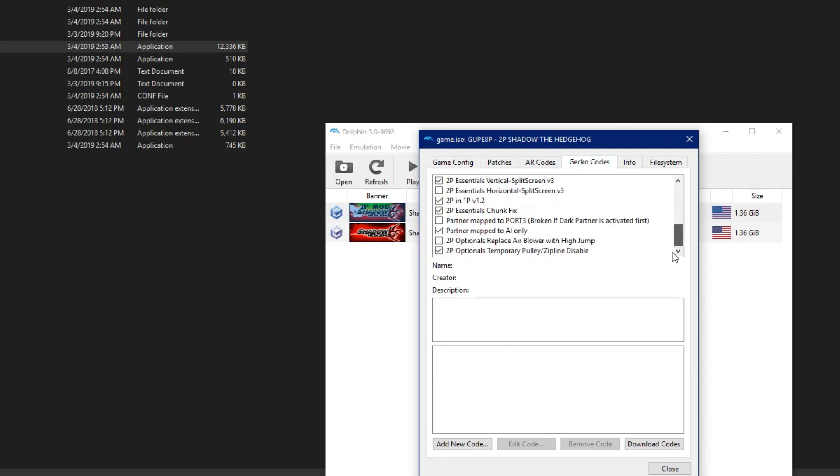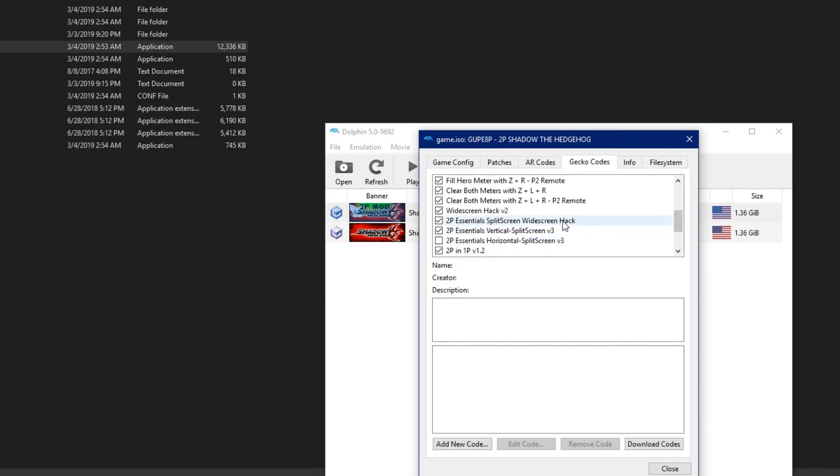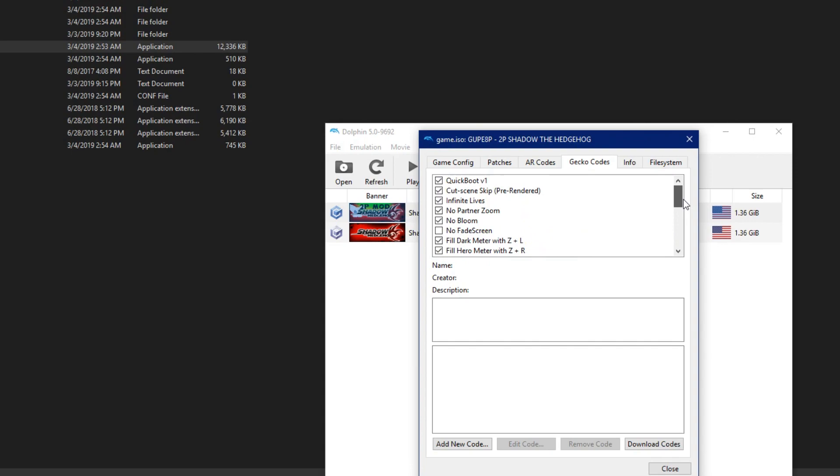There's a few things you can tweak here, but not a whole lot of customization. You can change the split-screen style from vertical to horizontal. Just be sure to be turning off the other opposing code, so horizontal for vertical or vertical for horizontal.